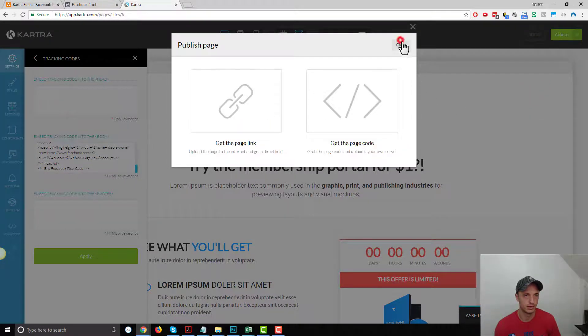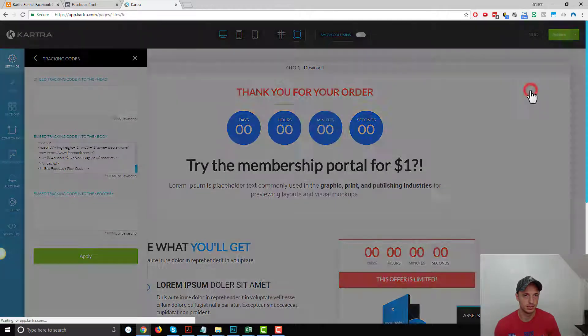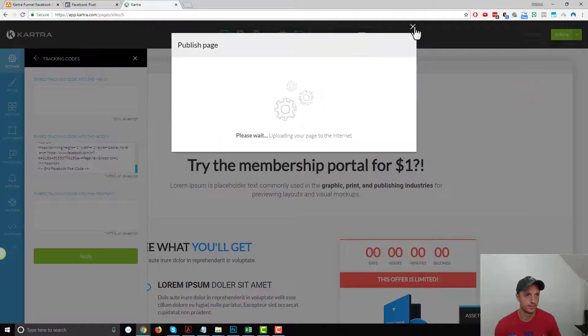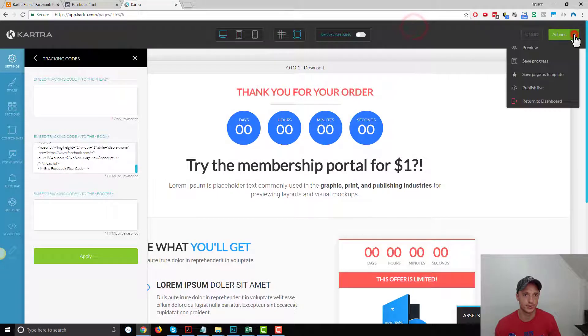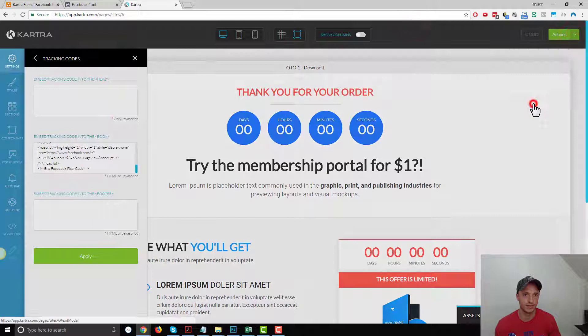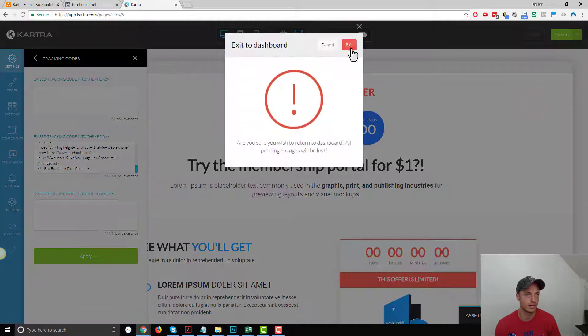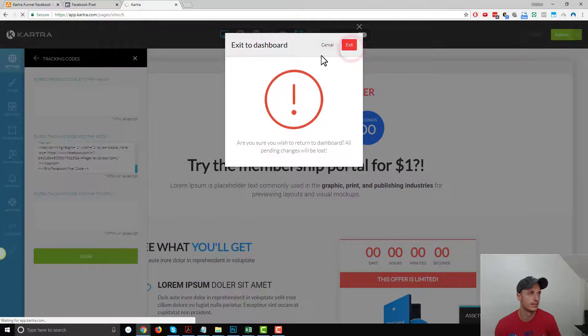Publish Live and Close. Return to Dashboard and Exit.